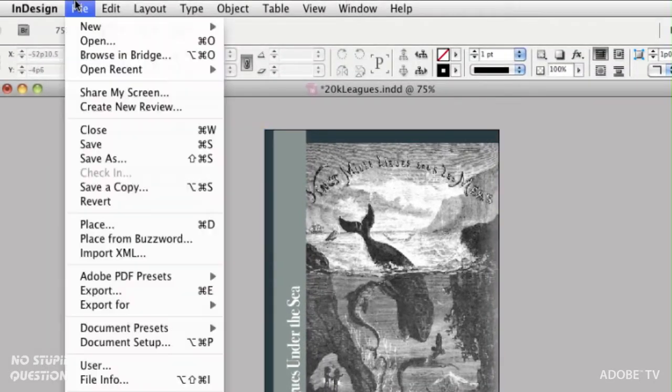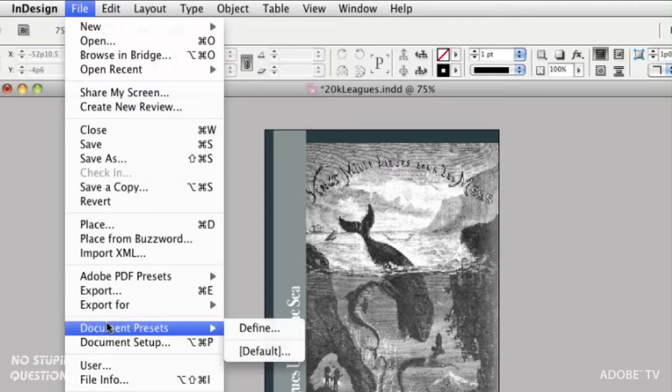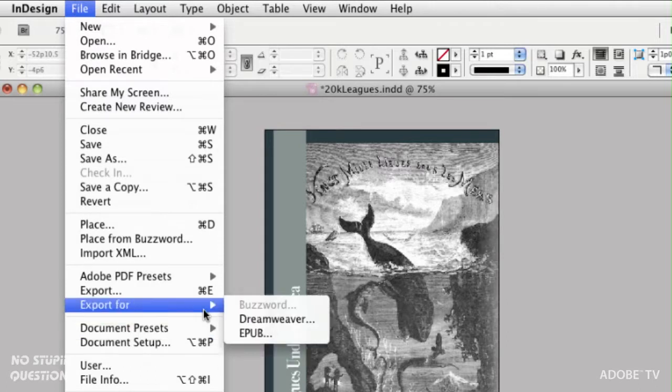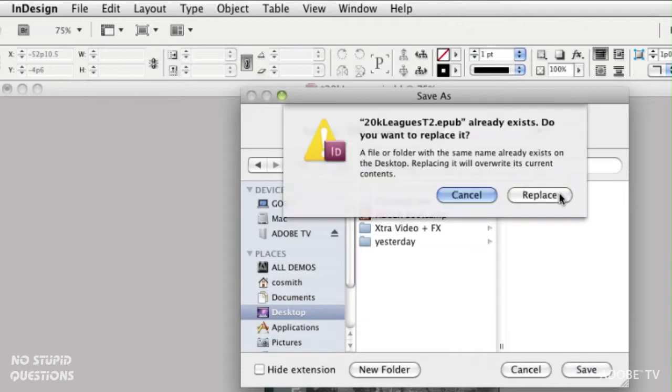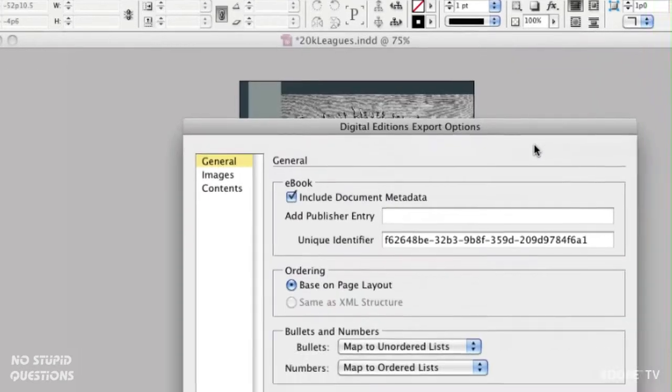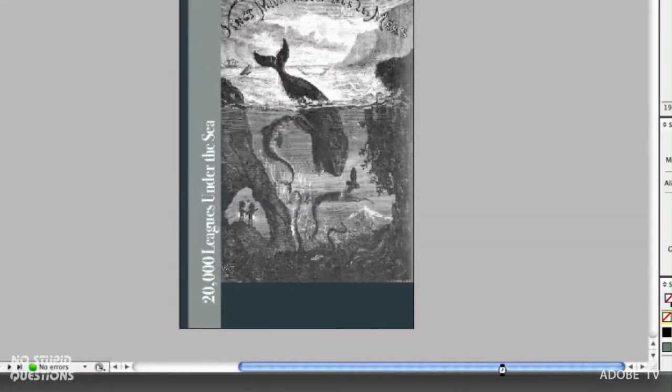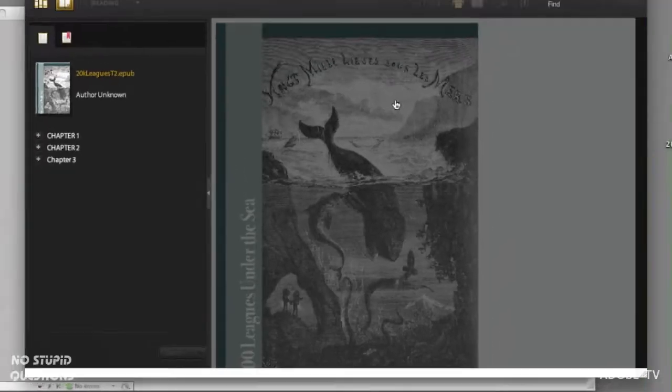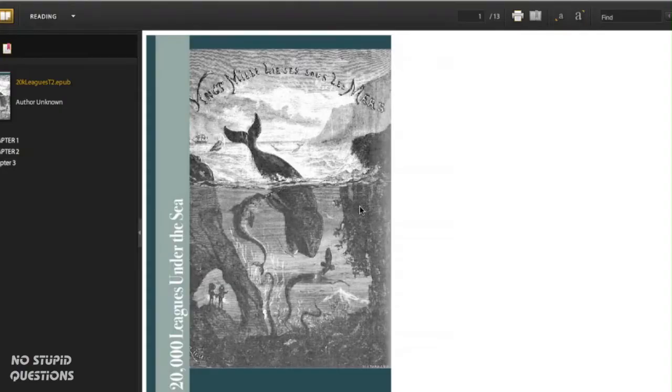Watch what happens now when we go to File, Export, EPUB. I'll stick this on the desktop. Replace the one I had there. Default settings and look at that.